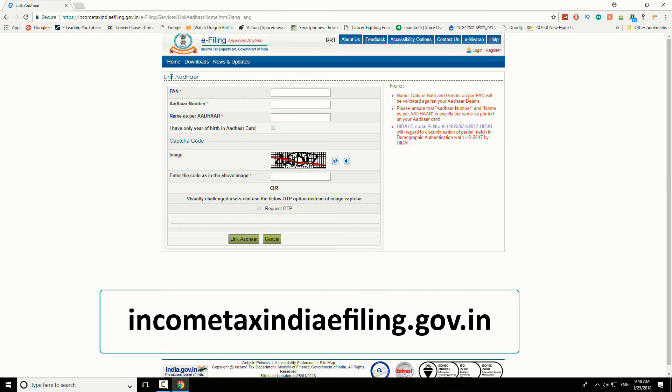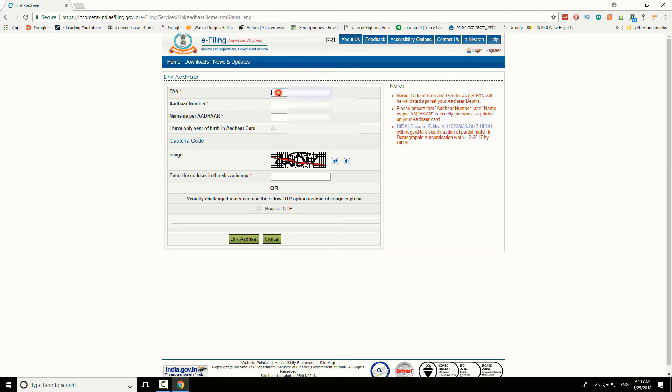Now you need to enter a few details from your Aadhaar and PAN card. In the first field, enter your PAN card number.